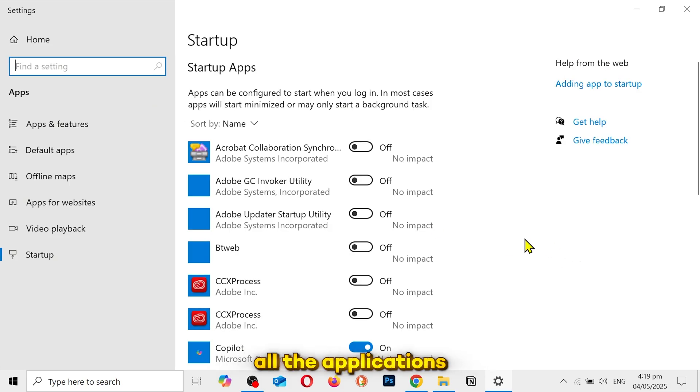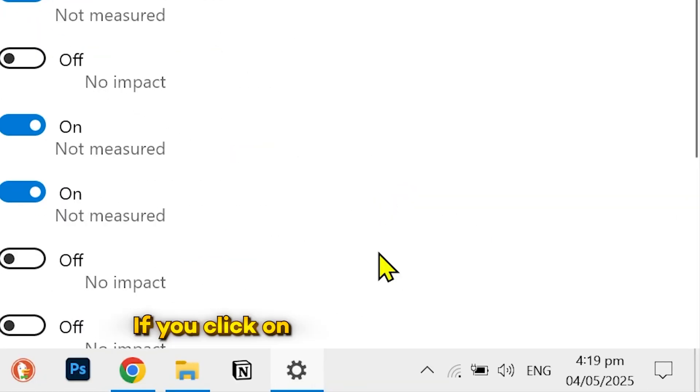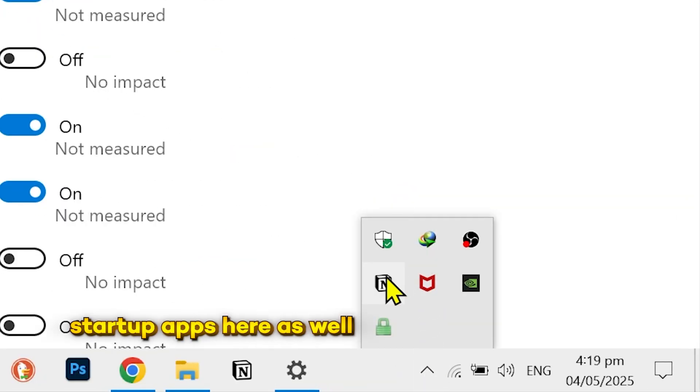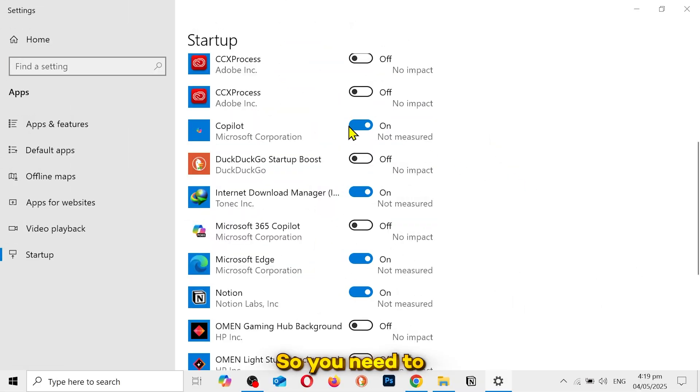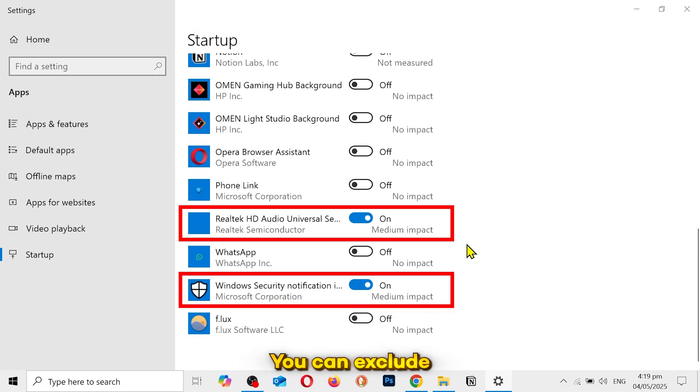Here you're gonna see all the applications that automatically start when you turn on your PC. If you click on this arrow icon, you can see some startup apps here as well. So you need to turn off all of these. You can exclude any application if you want.